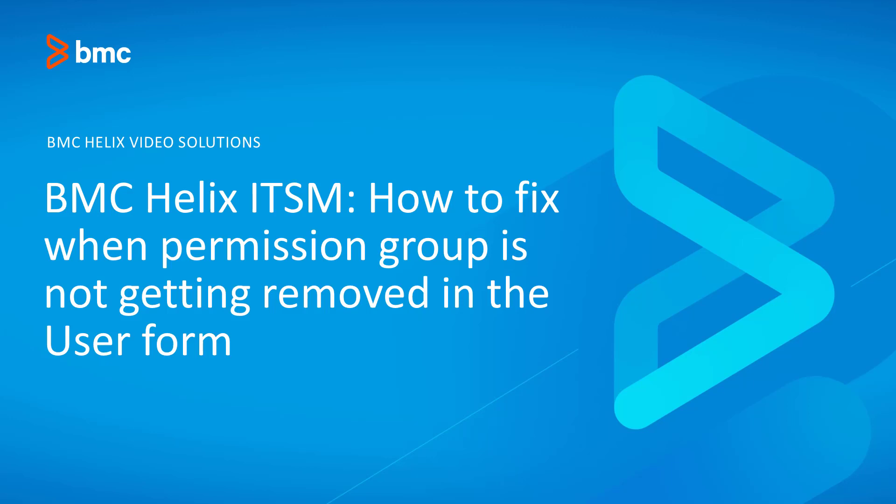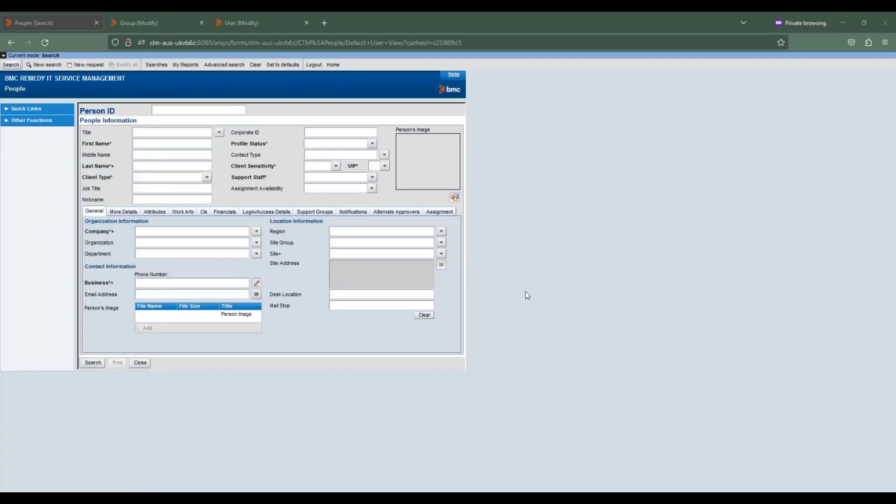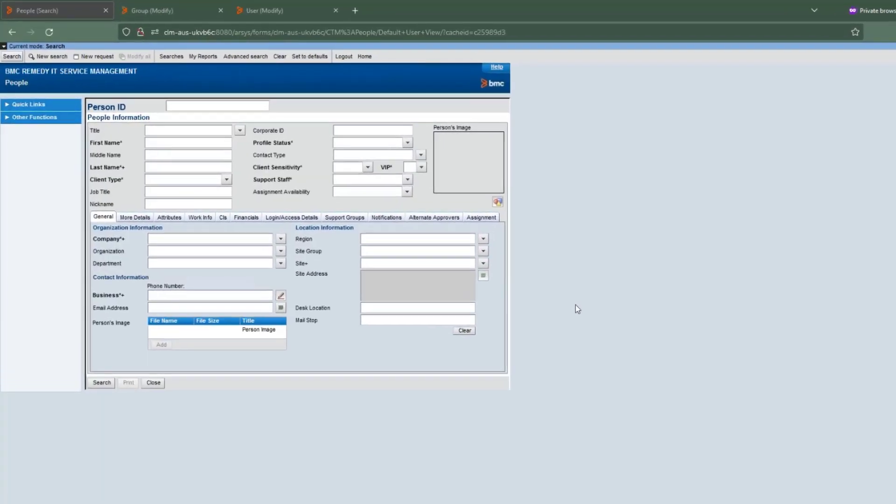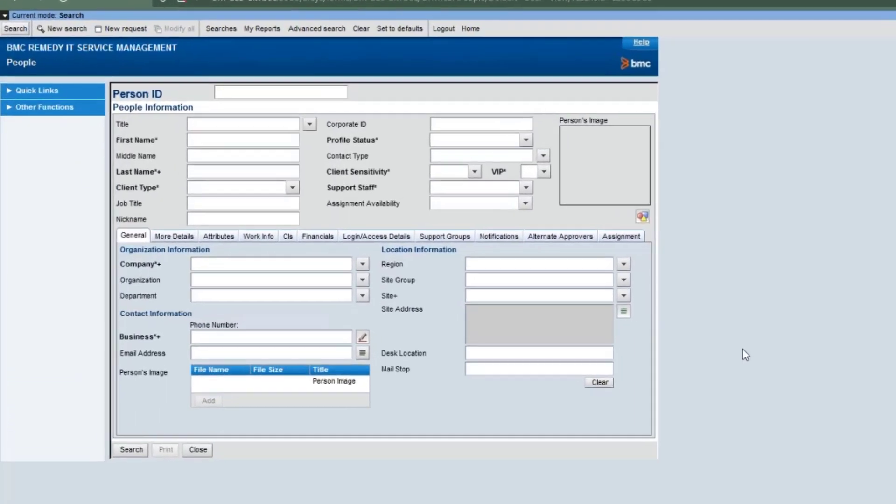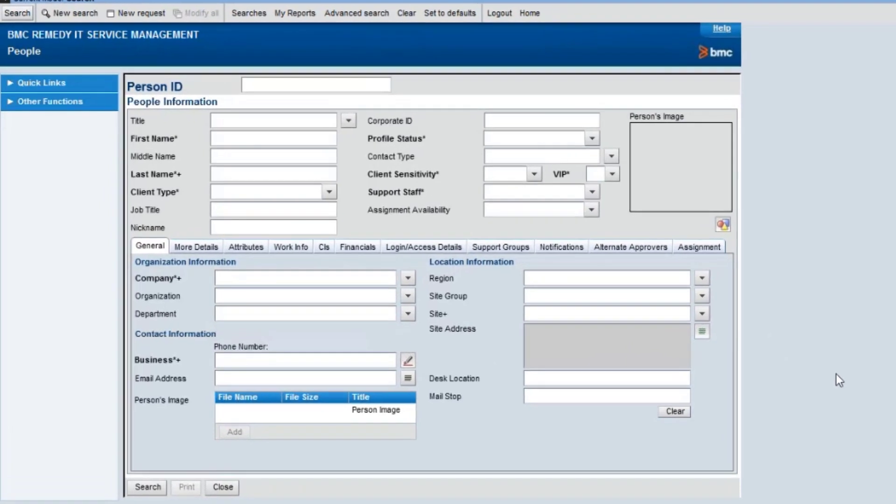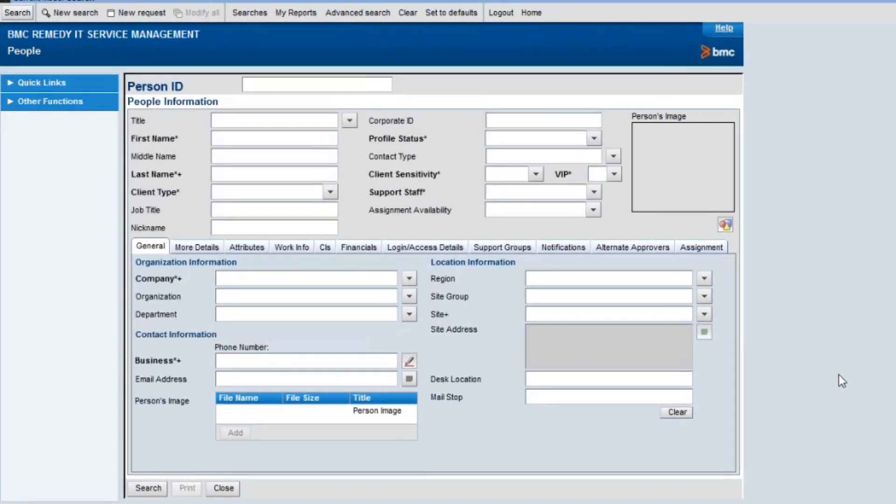In this video, I will show you how to fix when permission group is not getting removed in the user form, even when the permission has been removed from the CTM people form. There are some cases when permission is being removed from the CTM people form, but this change is not being reflected on user form.